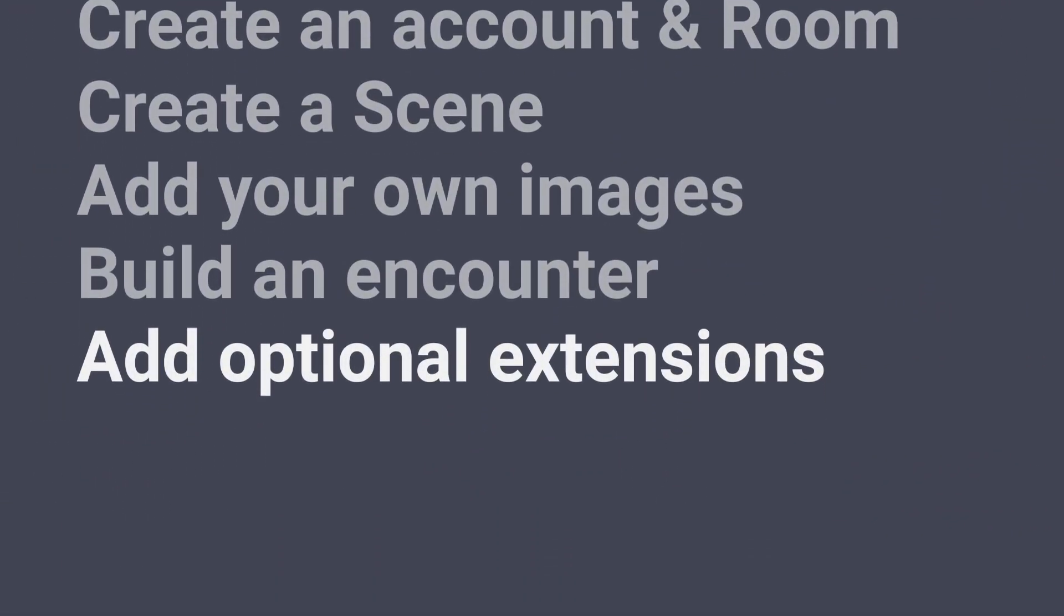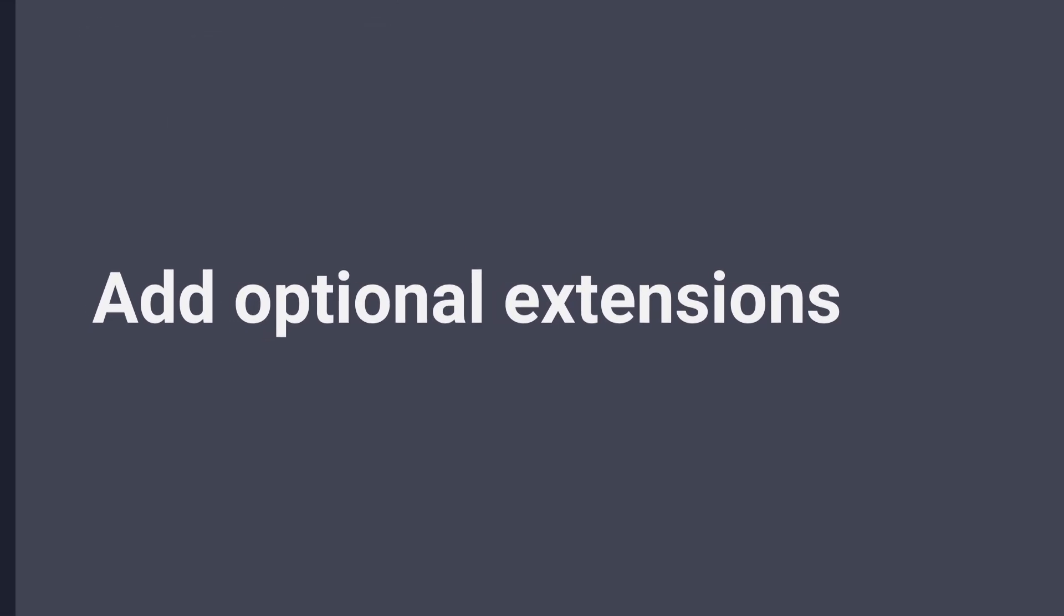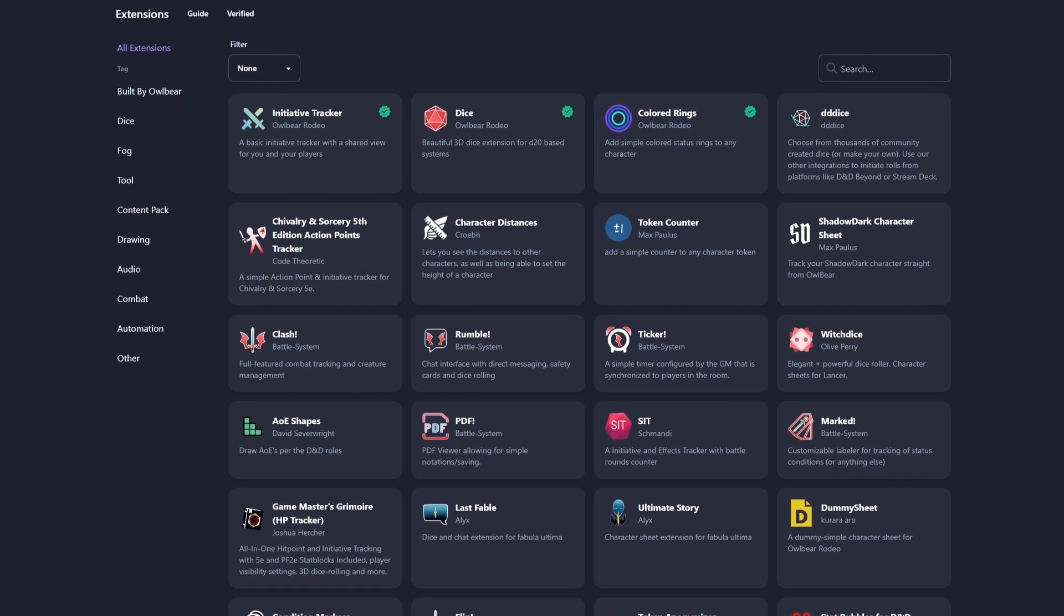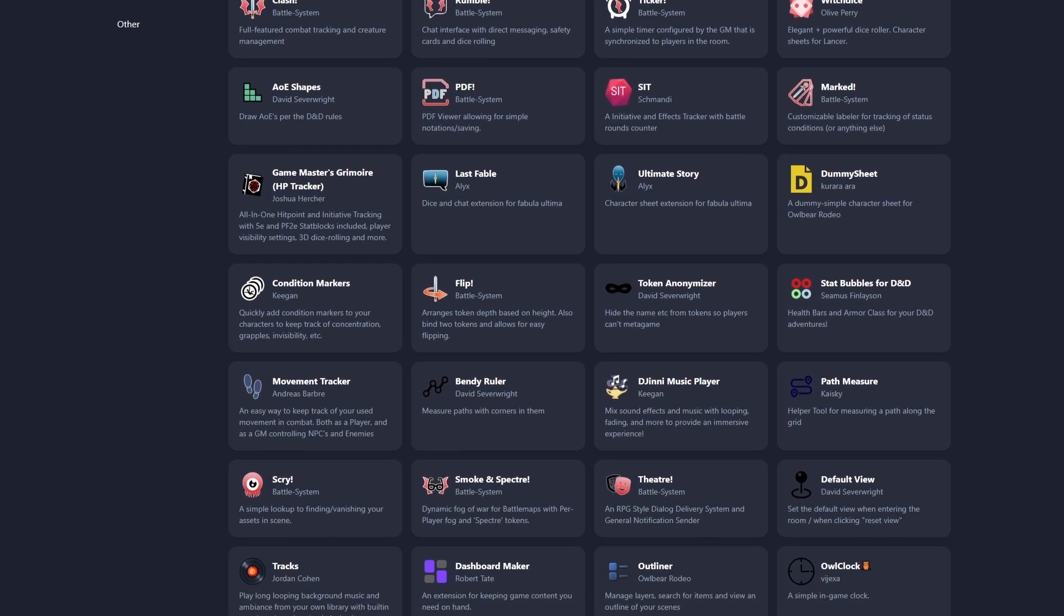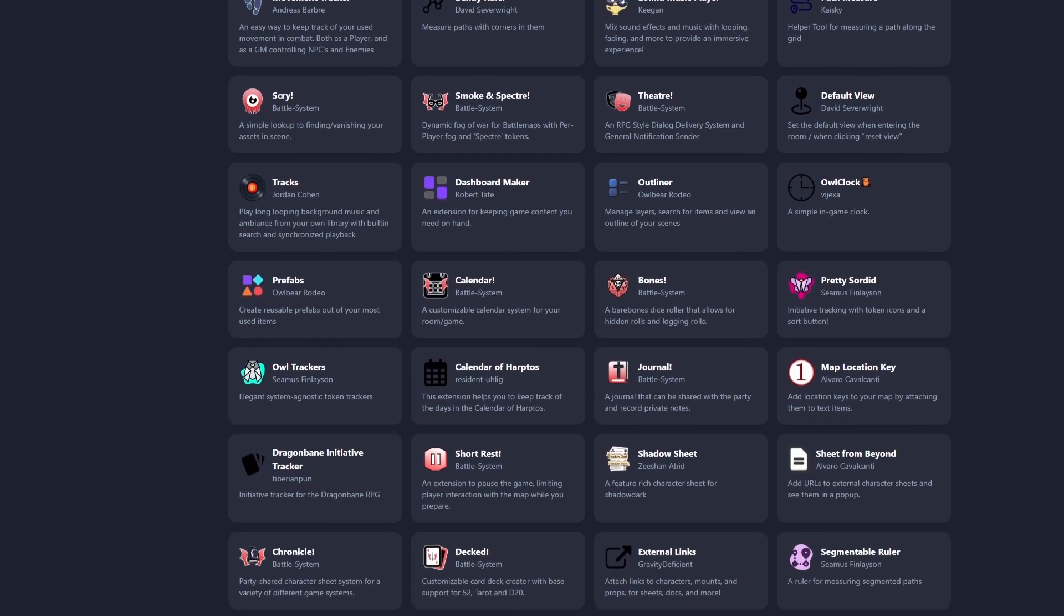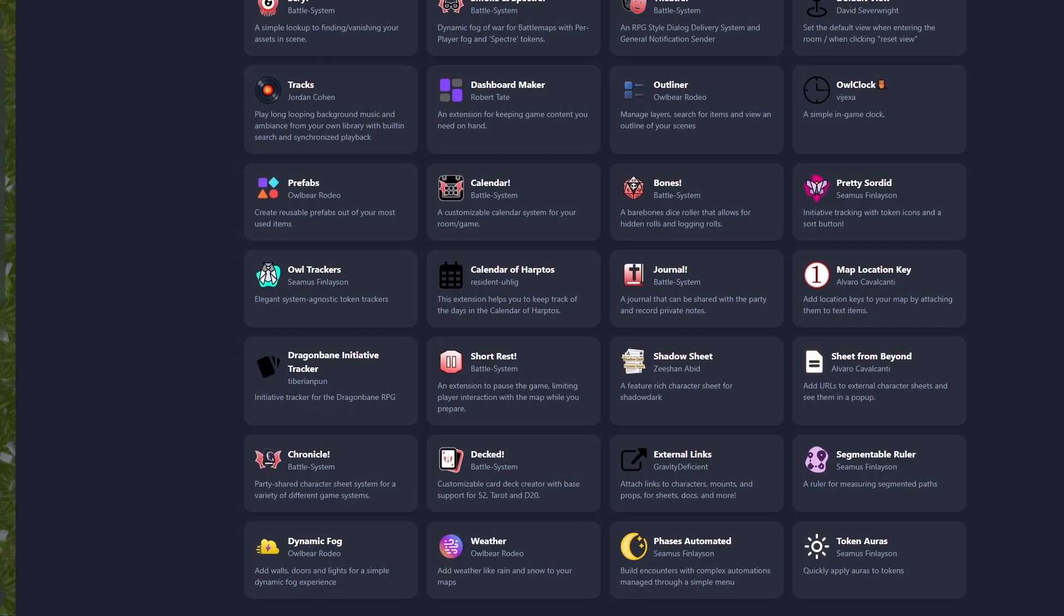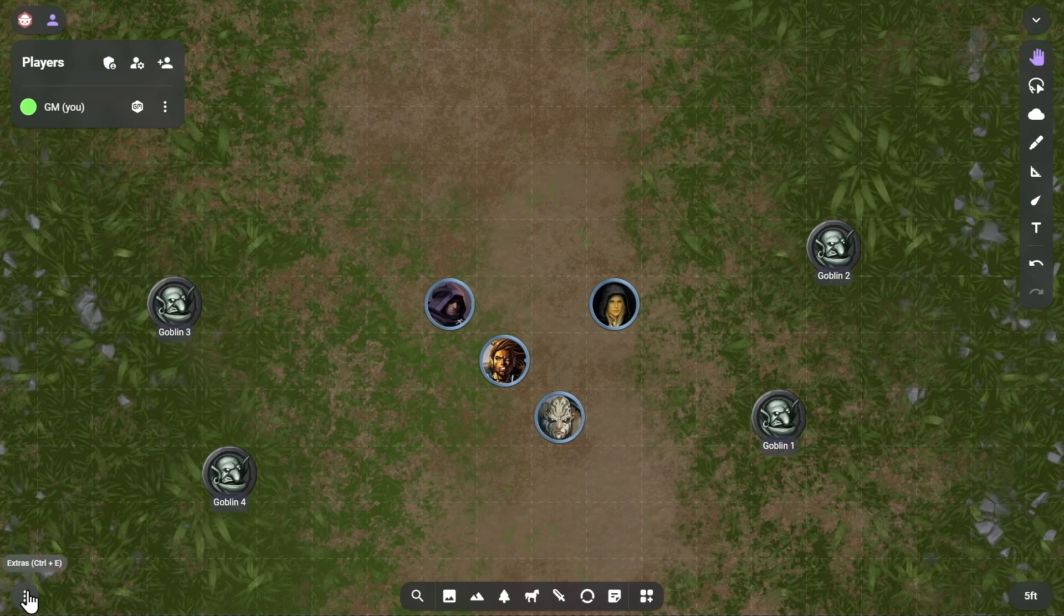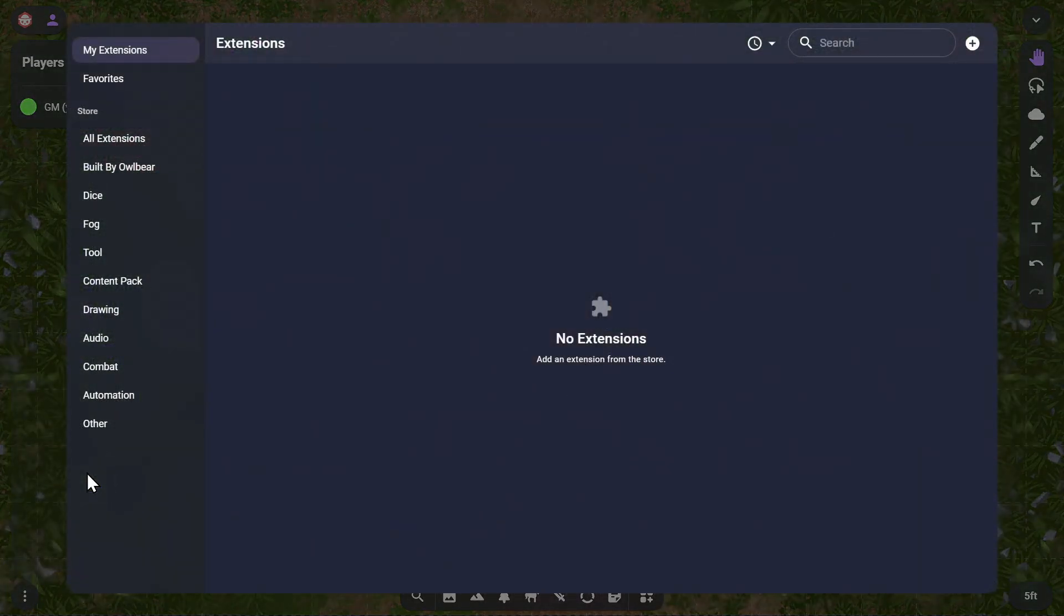Finally, let's add extensions and invite our players. Owlbear Rodeo has a vibrant ecosystem of extensions, allowing you to customize its feature set and your gaming experience. To add a new extension, you can open the Extras menu in the bottom left corner of your room. Clicking on the Extensions menu item will open the Extensions Manager.